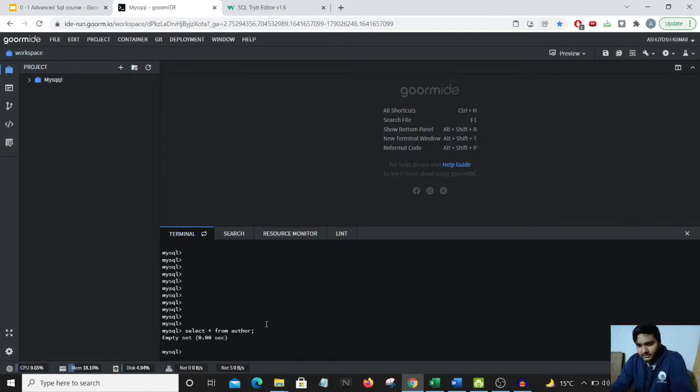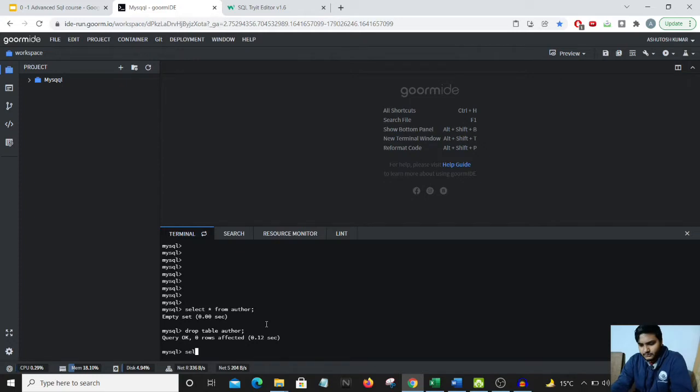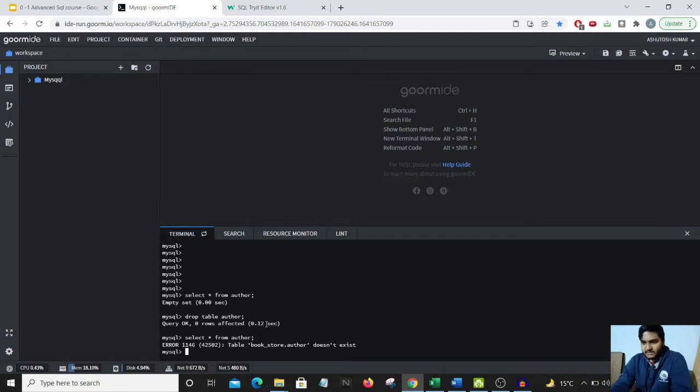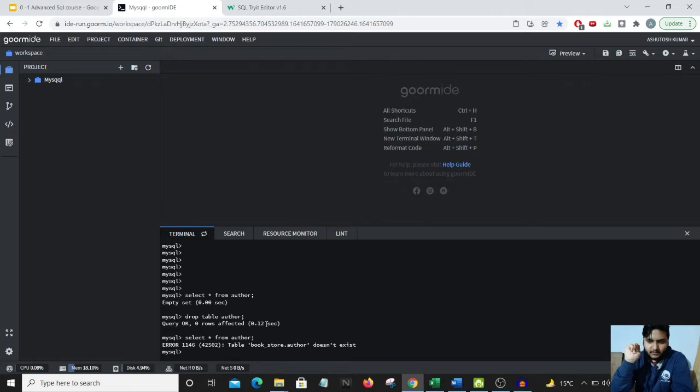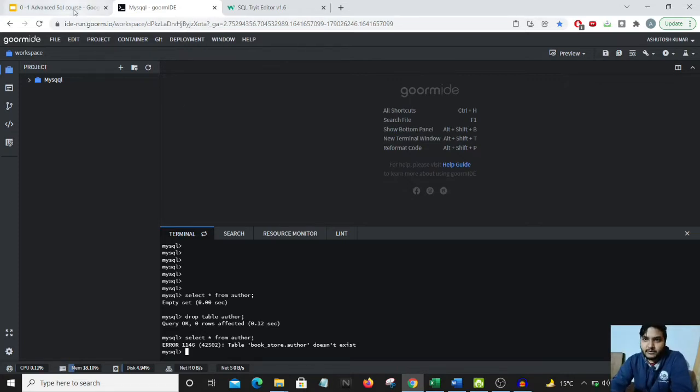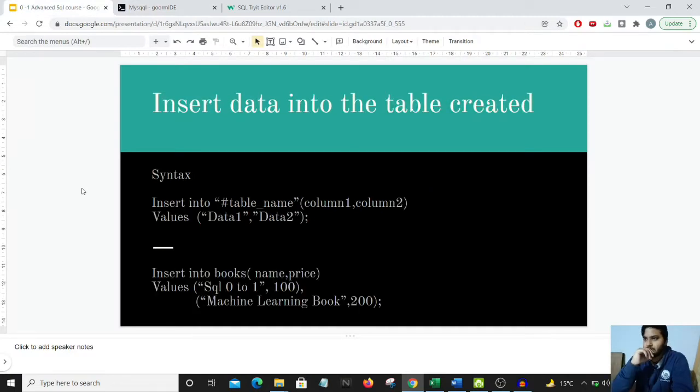DROP TABLE author - query executed. Now if I do a SELECT * on author, what should come up? It's showing me an error that the author table does not exist anymore in the book_database, which means the table has been deleted.